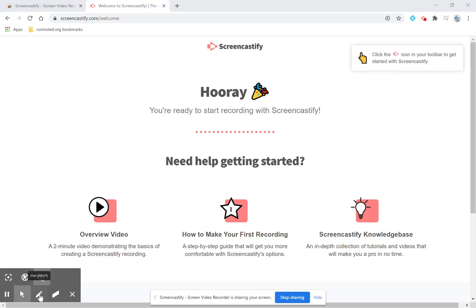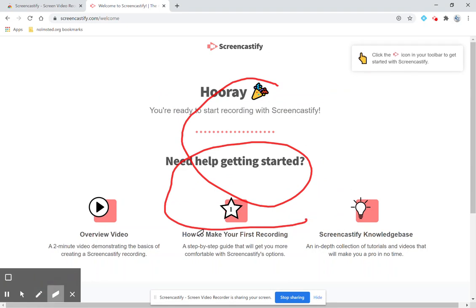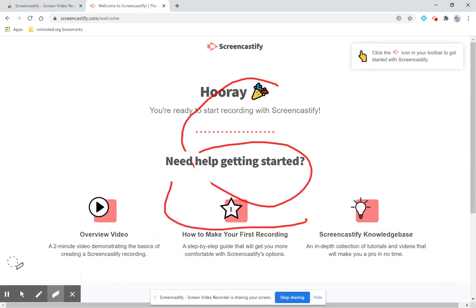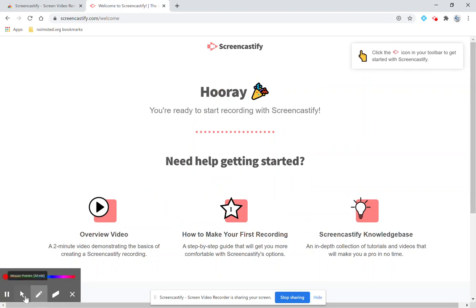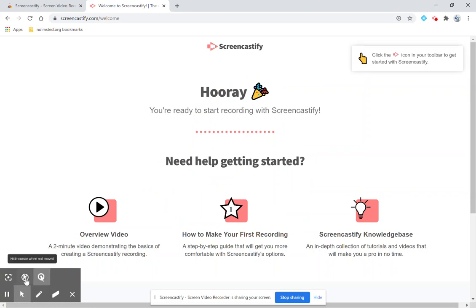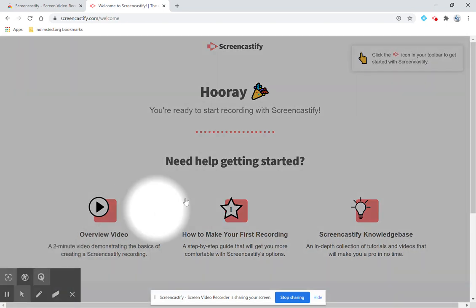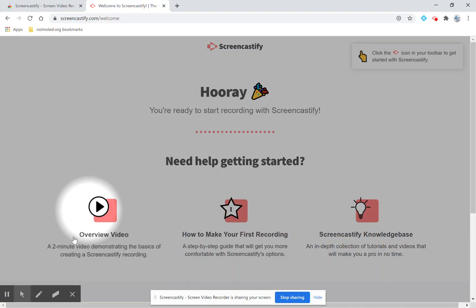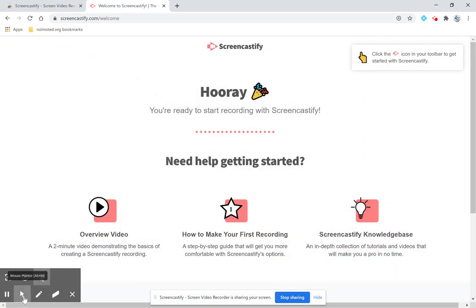And down here I have the ability to draw on my screen. I have an eraser. I can clear my drawings. I also have a pointer where I can highlight my clicks or I can focus my mouse to draw attention to things. You can turn that off.